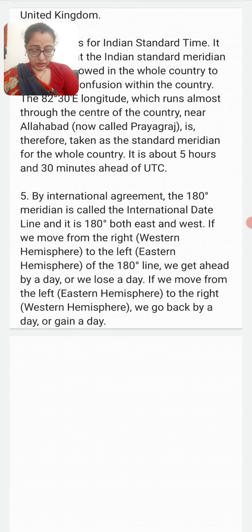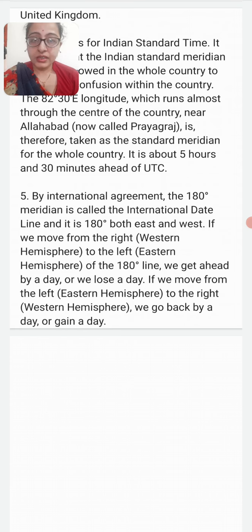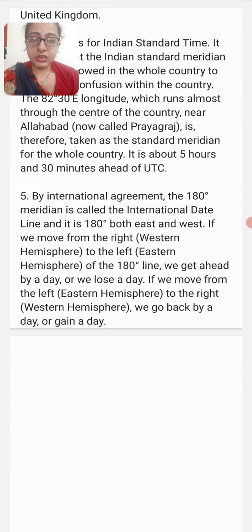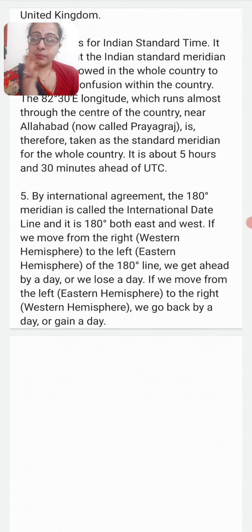What is the International Date Line? By international agreement, the 180-degree meridian is called the International Date Line. It is 180 degrees both east and west. If we move from the western hemisphere to the eastern hemisphere across the 180-degree line, we gain a day. If we move from the eastern hemisphere to the western hemisphere, we go back by a day.